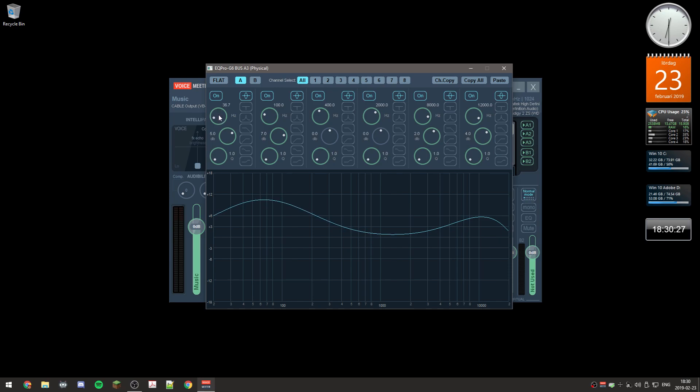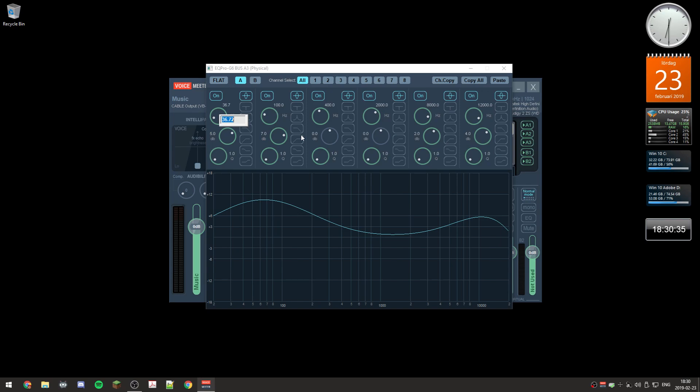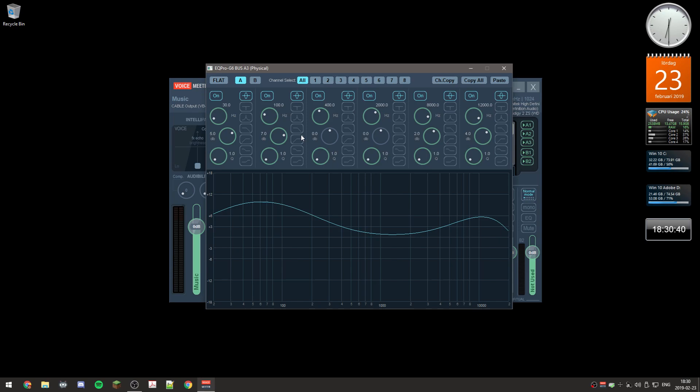But if you want to be a little bit more specific with the frequencies you can right click on here, you get this box and you can type a number and then press Enter. So that's how that works.